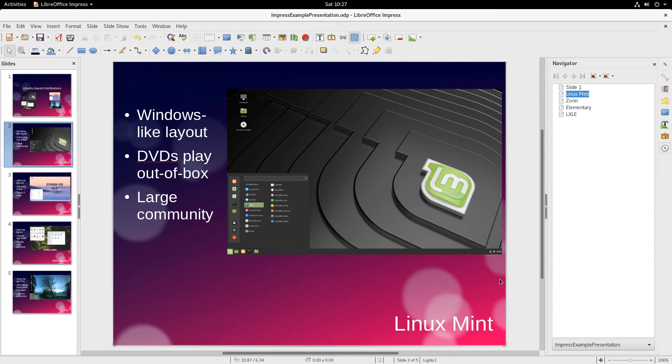But that's your LibreOffice tip of the day for Saturday's special on Debian.